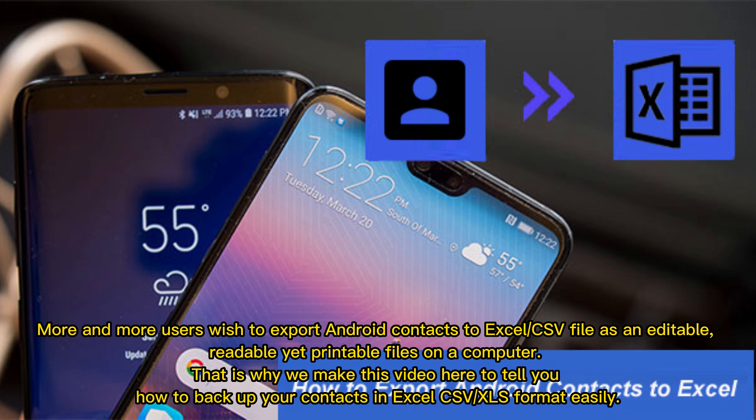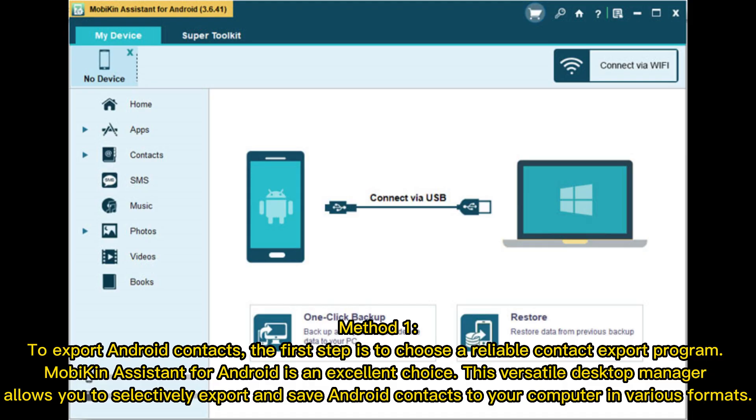More and more users wish to export Android contacts to Excel or CSV file as an editable, readable, and printable file on a computer. That is why we made this video — to tell you how to back up your contacts in Excel, CSV, or VCF format easily.